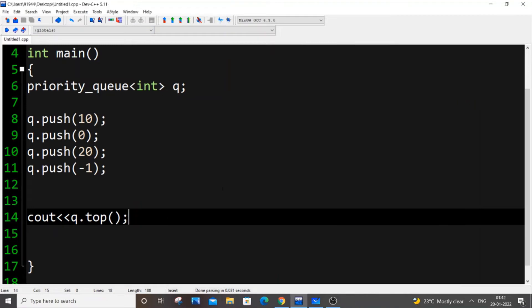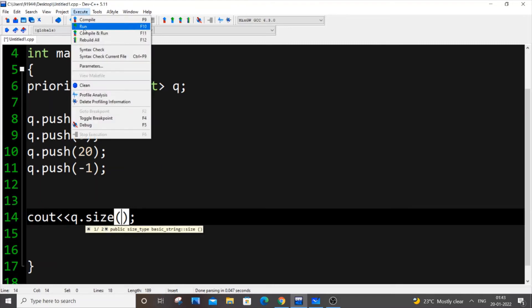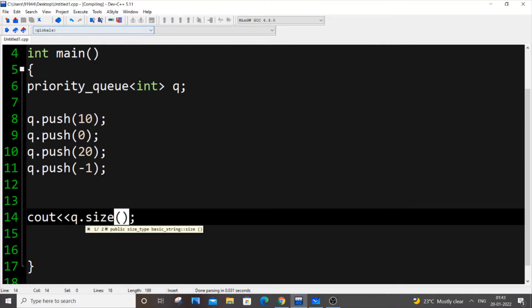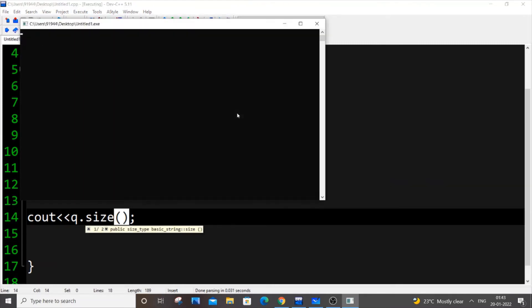There is also another function, q.size as well. Same thing, if you just run it, I will be getting the size as 4. I'm getting 4.